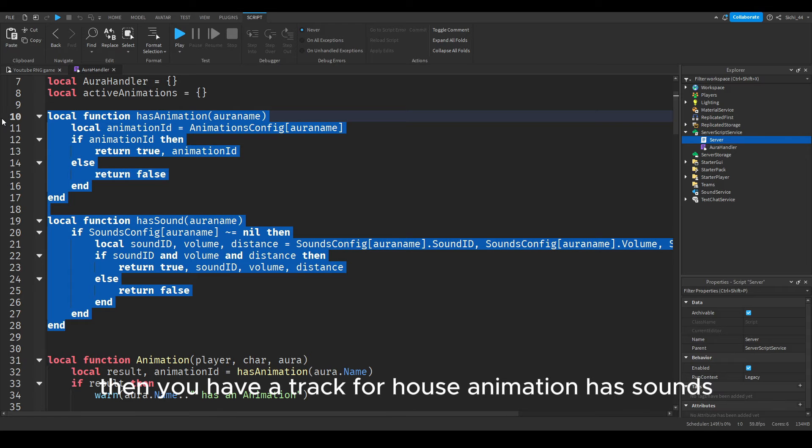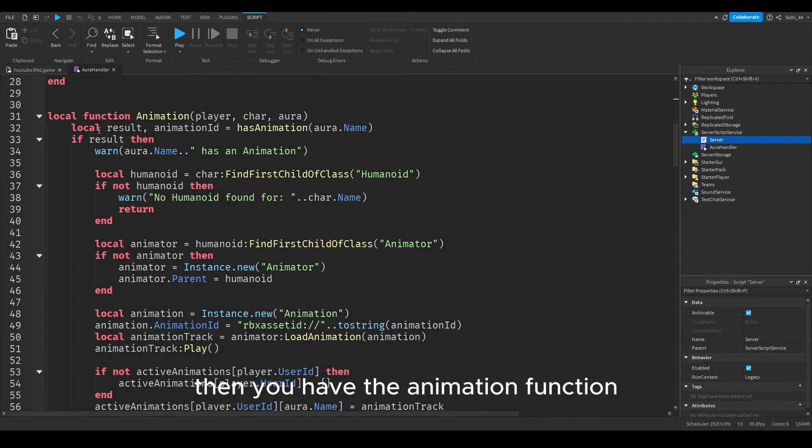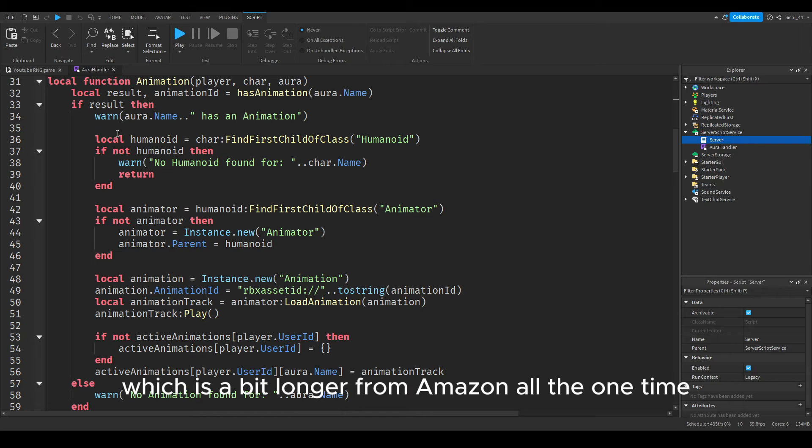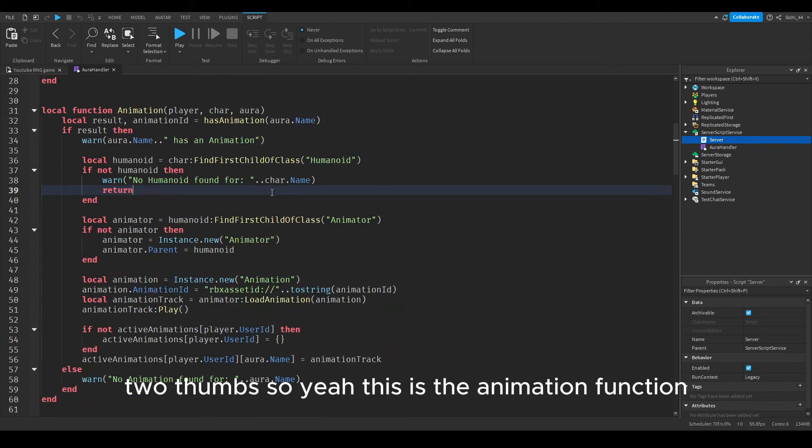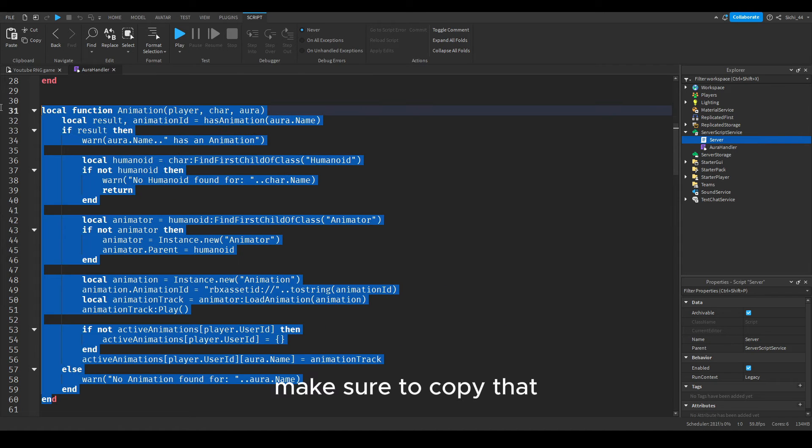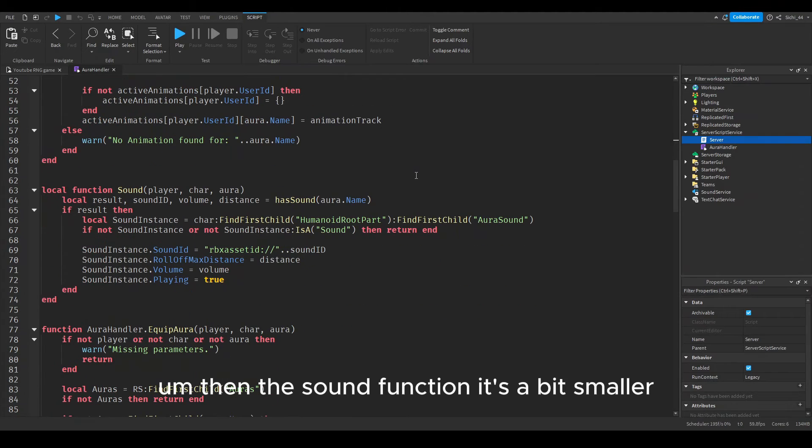This is basically it. First you have a few variables here, then you have a check for has animation and has sound. Then you have the animation function which is a bit longer, so I'm going to zoom out one time, two times.